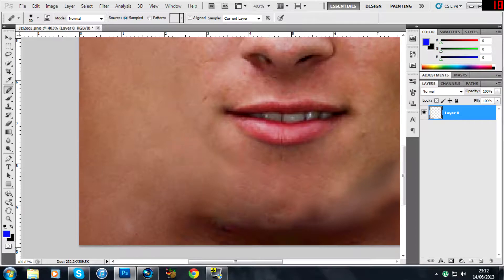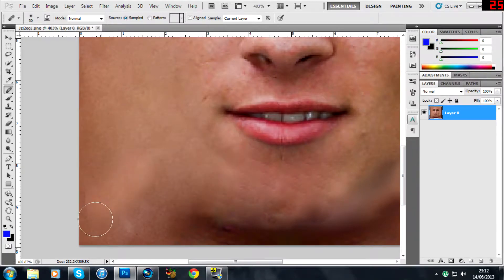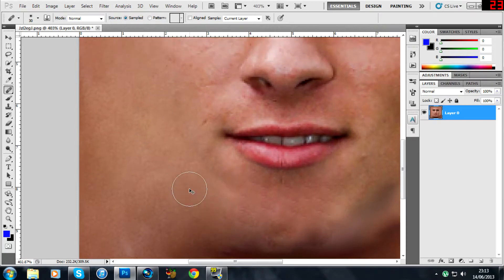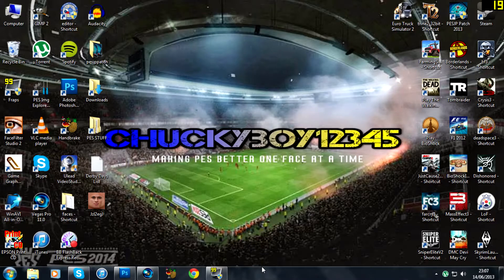Keep clicking and take the hardness down — bring it down to zero — just to get rid of this outer edge line that we can see. Alt-click somewhere clean to get rid of it. And that is a basic tutorial on how to clean up scans in Photoshop.